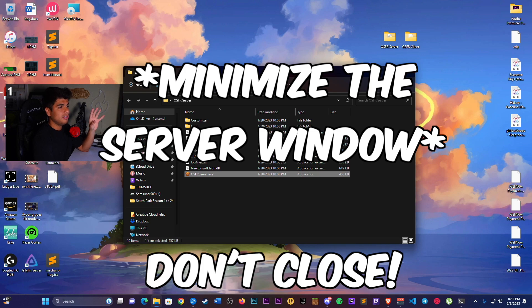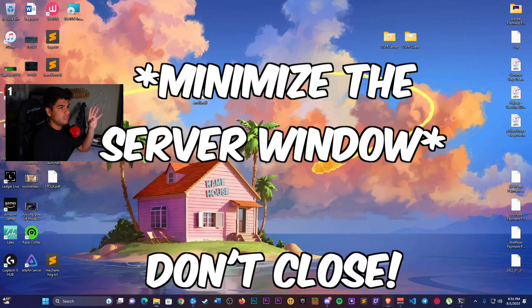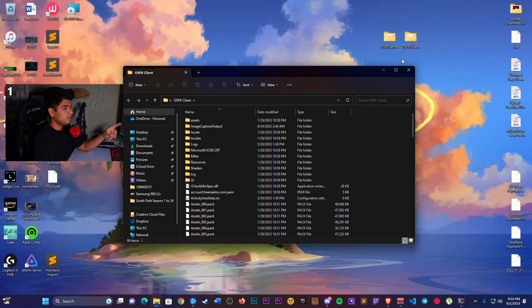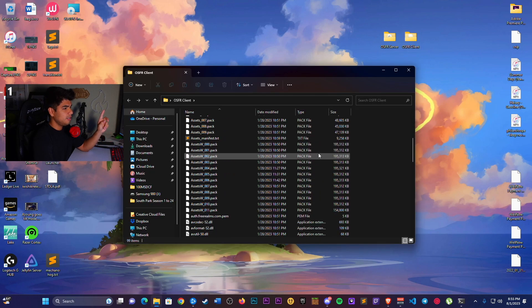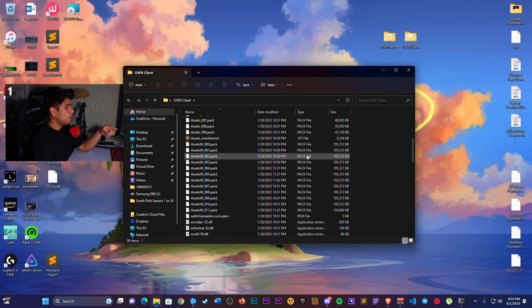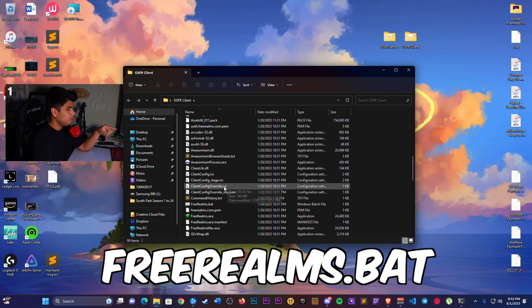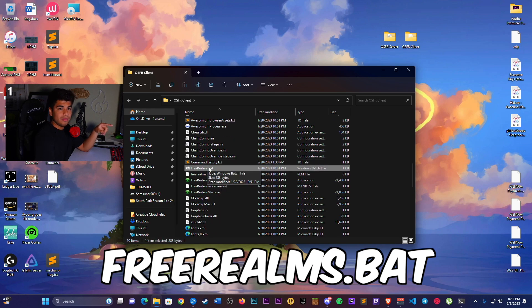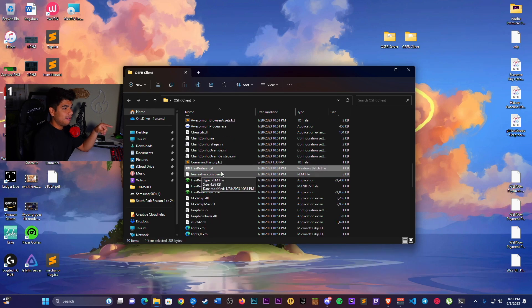All that is left is to close this, click on OSFR client. Once you're here, you're going to locate the freerealms.bat right here. Freerealms.bat.